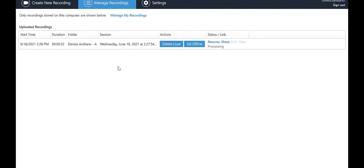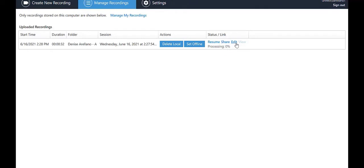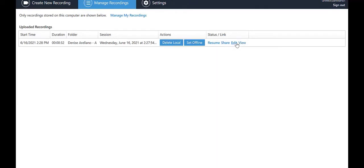The most recent video will be Processing. You will be able to choose Resume to go back to the Panopto screen and continue recording the same video, or Share to link or embed in a course or designate who can access the video. Soon, the Edit option will be clickable, and when Processing is complete, the View option is available.